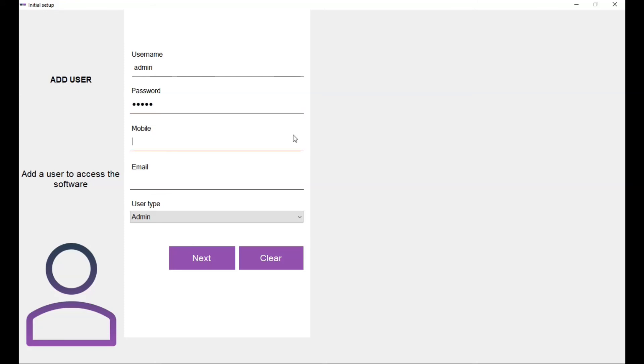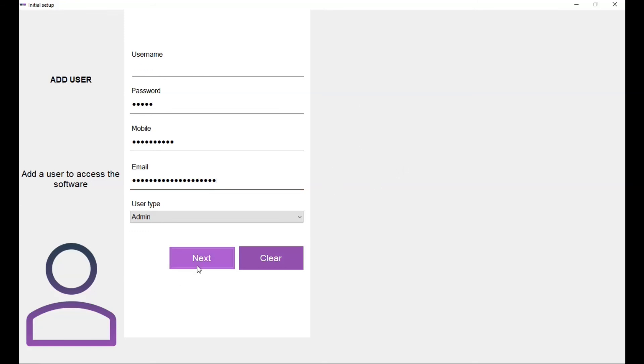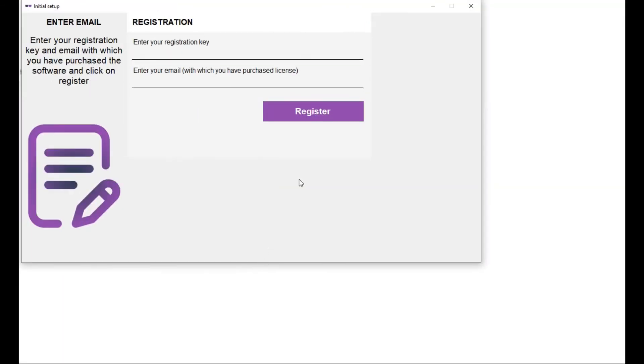And the mobile number. This mobile number and the email address is used when you forgot your password, so you can reset it. So give it without fail and click on next.